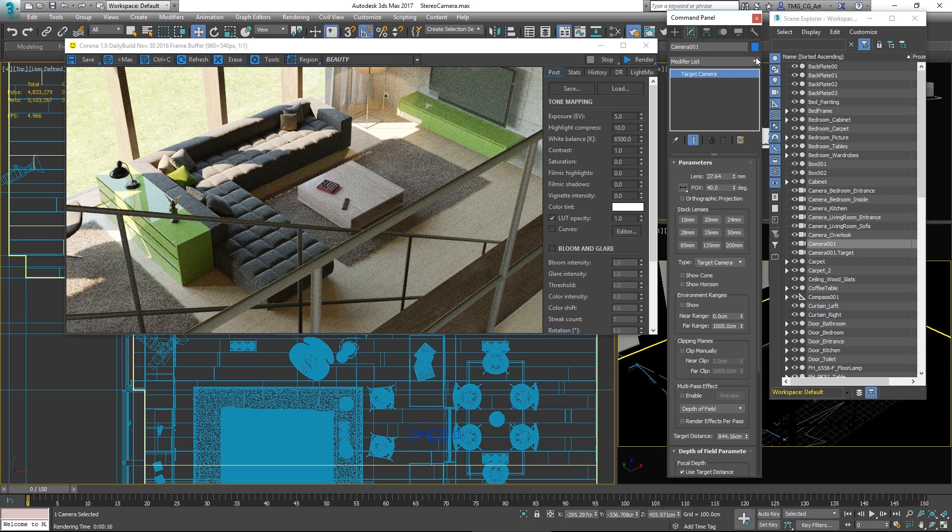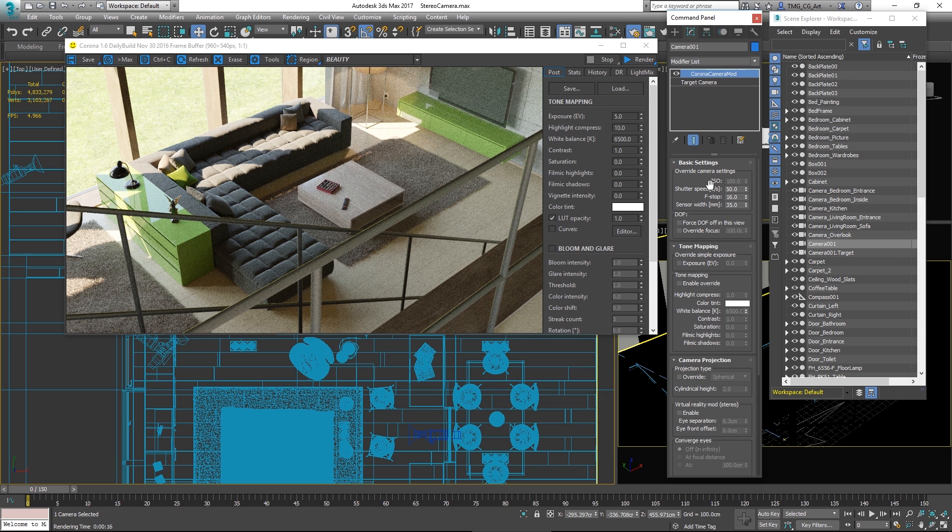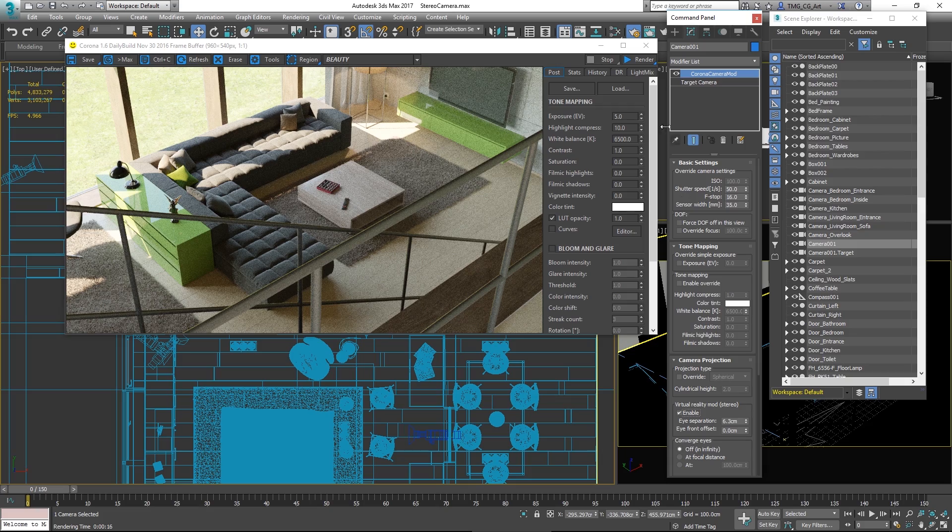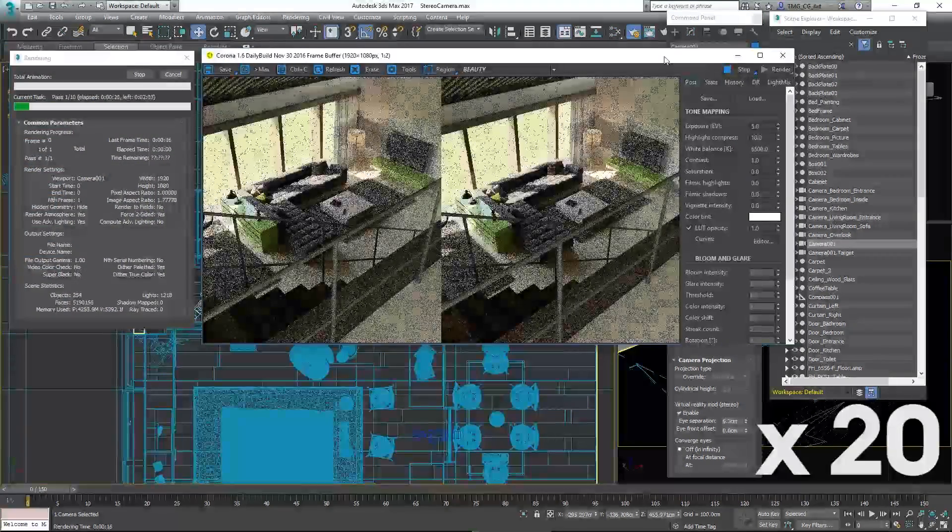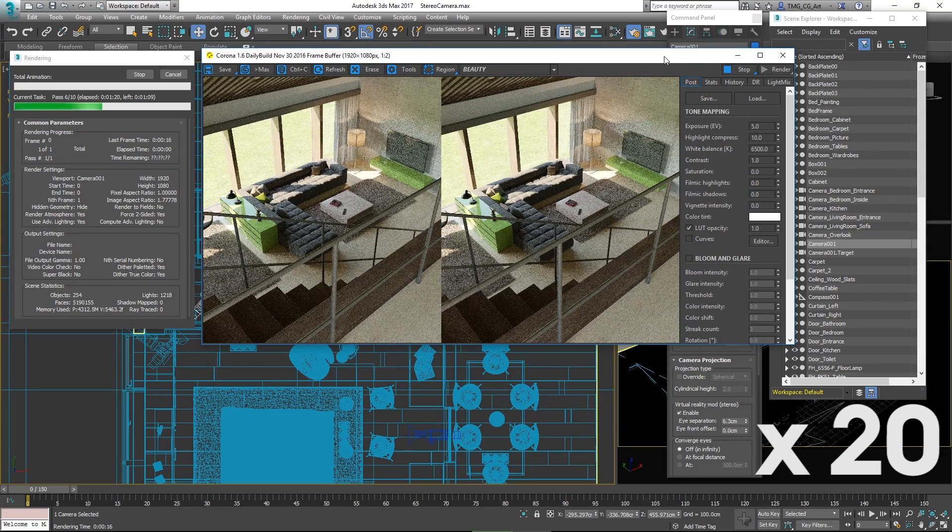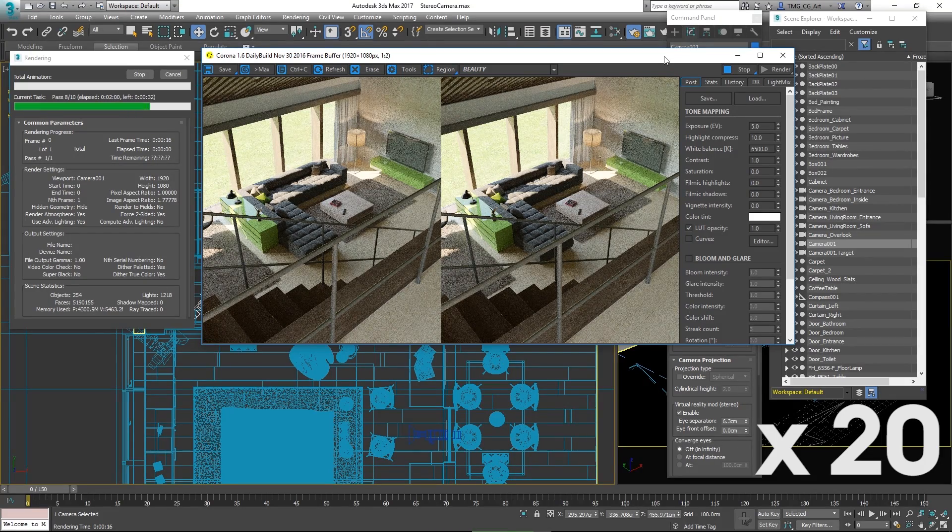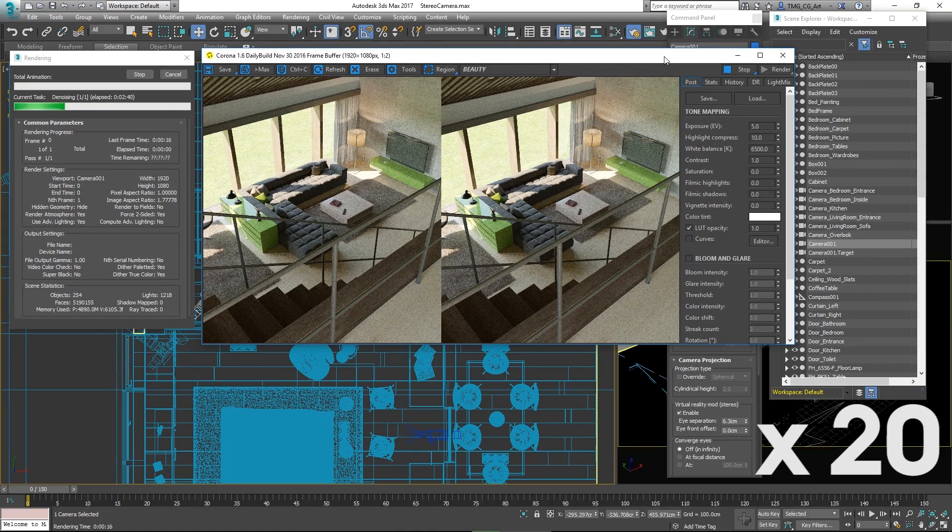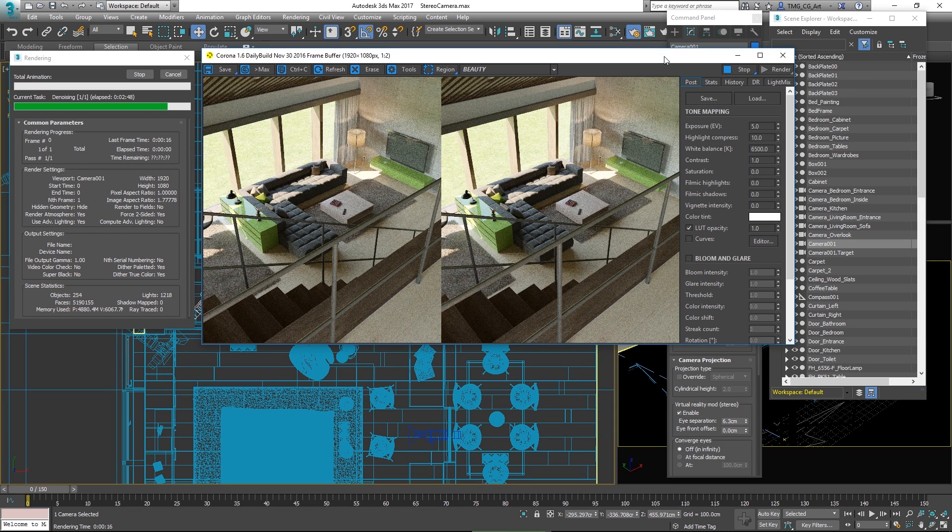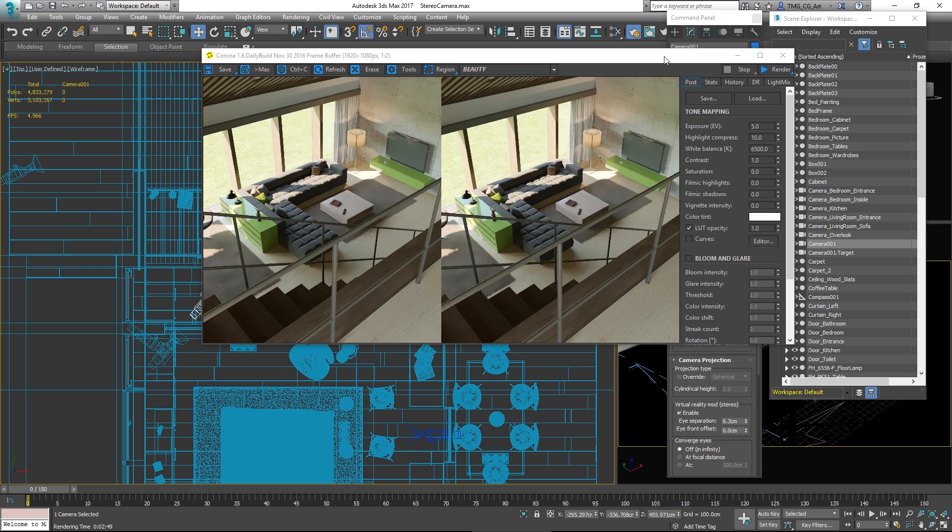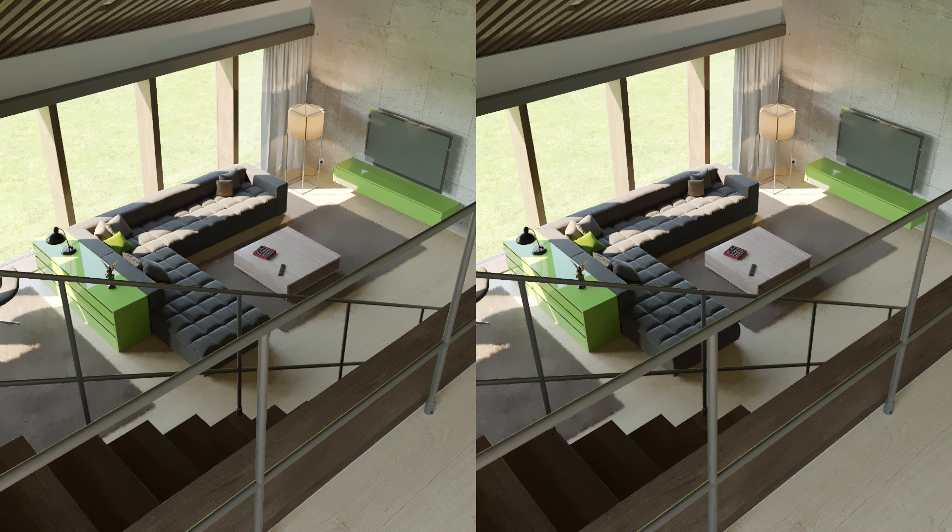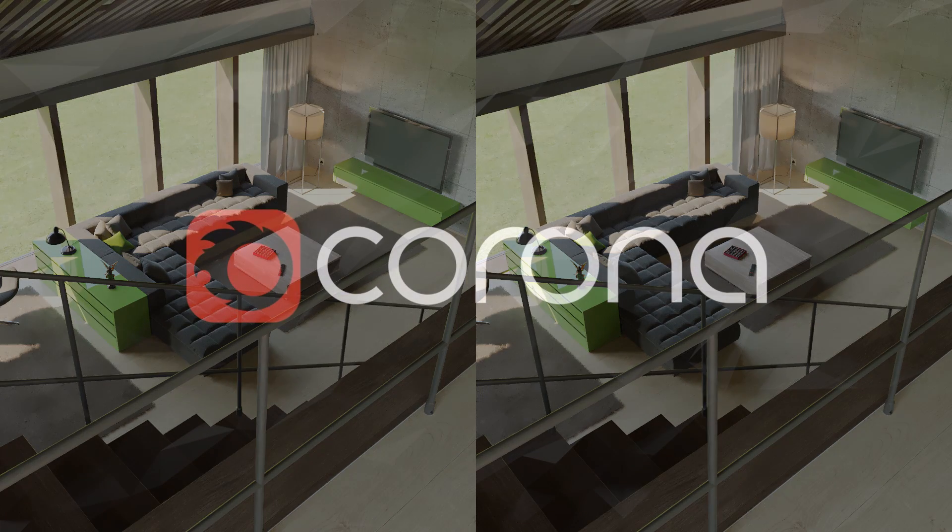Also added is the ability to generate stereo images that are not 360 panoramas. All you need to do now is enable the virtual reality mode stereo without enabling a projection type override and you will get two images left and right side by side. These can be used to make images or animations for example to be placed on YouTube and these are viewable on 3D TVs, 3D monitors, 3D laptops and similar devices. Of course you'll need the relevant 3D glasses that go with the device but that gives you another option for exporting stereo output from Corona.